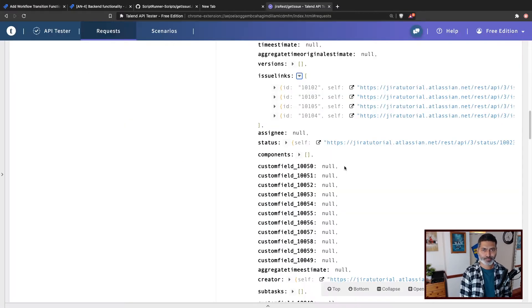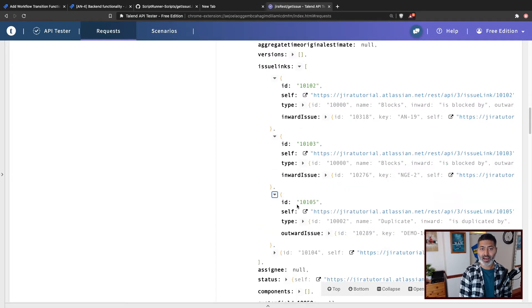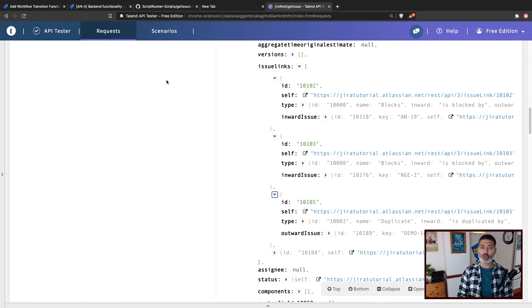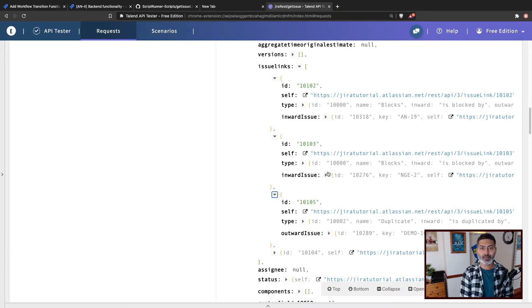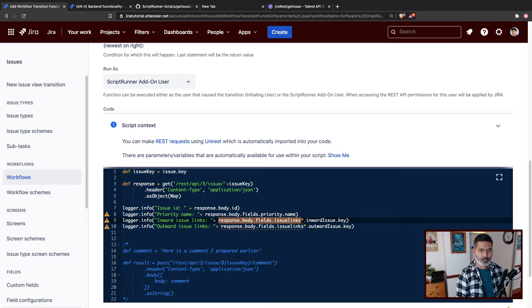If you run this code, it will basically give you a list of all the linked issues — inward and outward both — and print it in the log tab. If you look at the JSON response, you have `issueLinks`, and within issue links you have `inwardIssue` and can also have `outwardIssue`. We have to handle inward and outward separately. I want to show you this example for handling them separately, because maybe you want to focus on blocking issues or duplicate issues and do further customization based on the type of link.